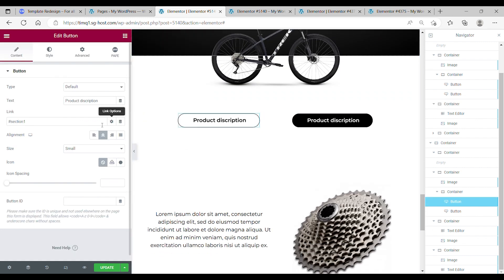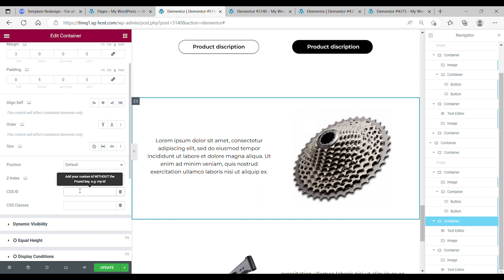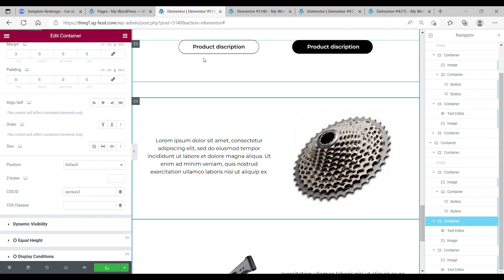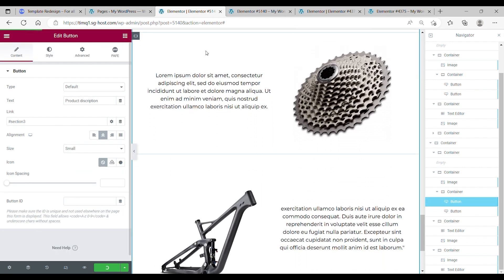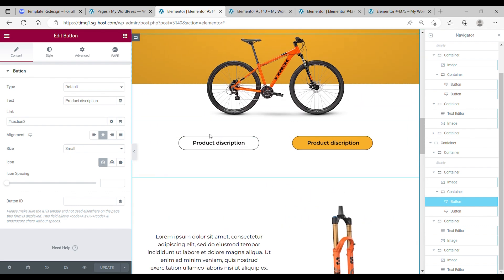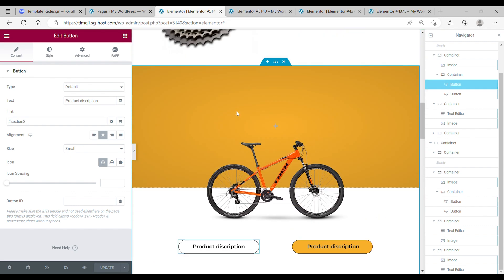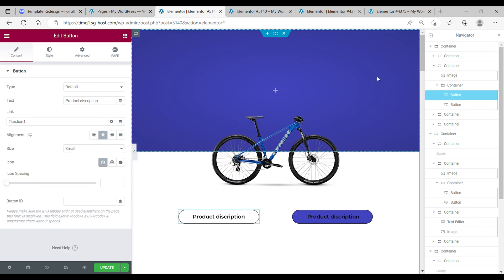Also do that for the last button — change it to section 3. And for the first container over here, change the CSS ID to section 3. Now when I click this button it will go to section 3. Also for this button it will go to section 2. And the first one already worked.